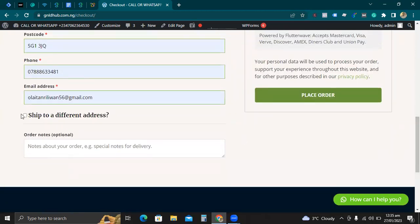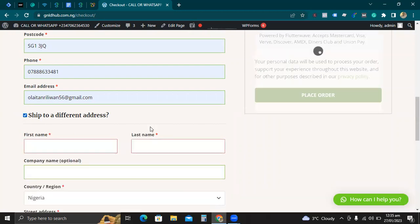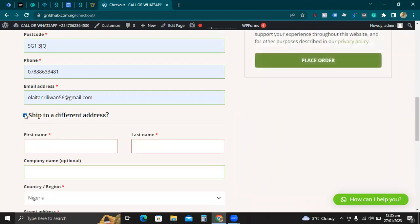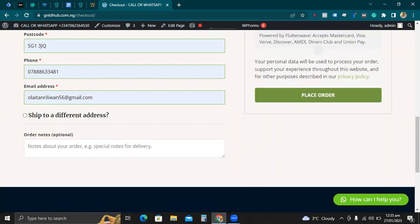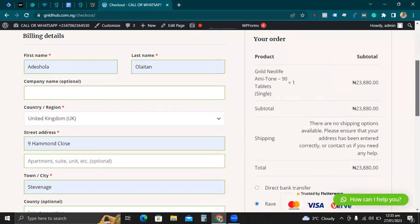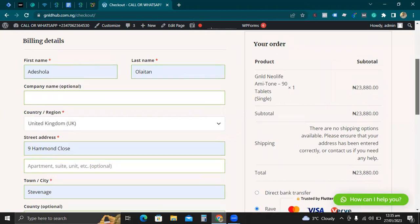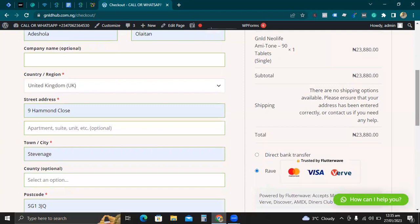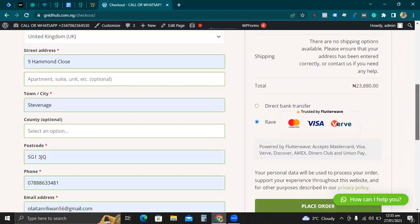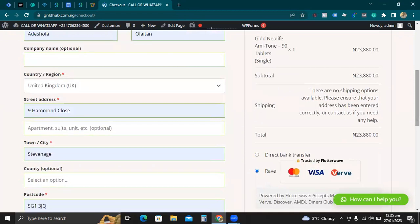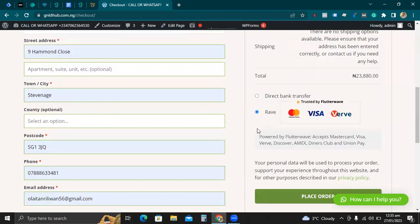It says 'Ship to' and shows my address. I don't want to ship to a different address. I think I've done that, but this is just what you need to do for checkout.